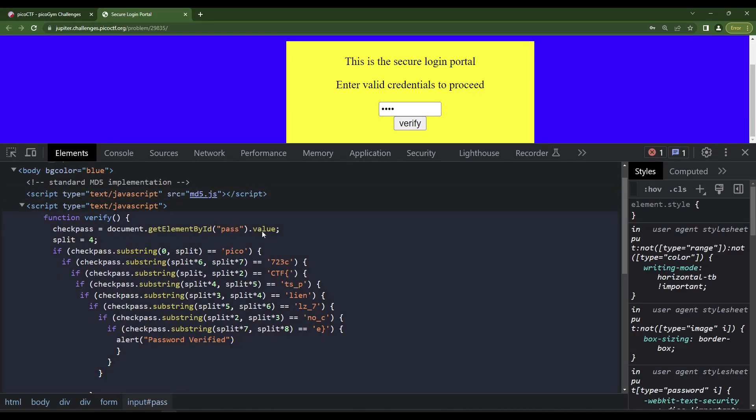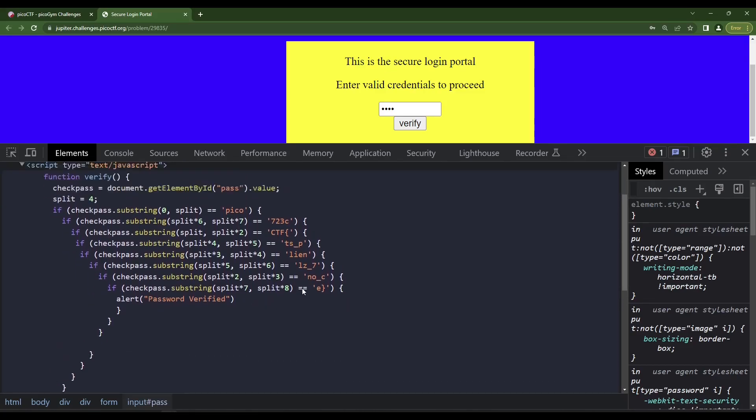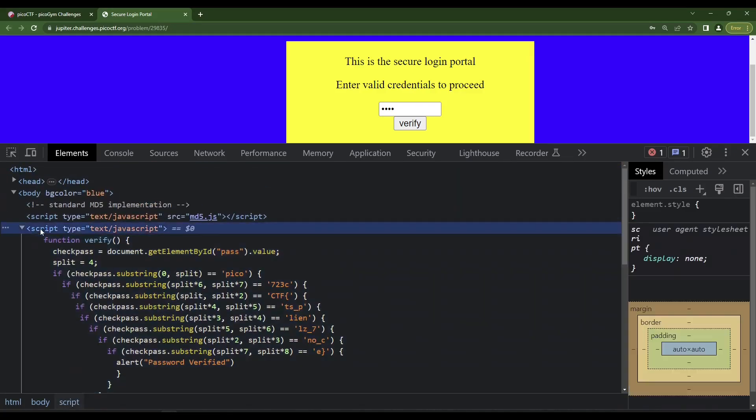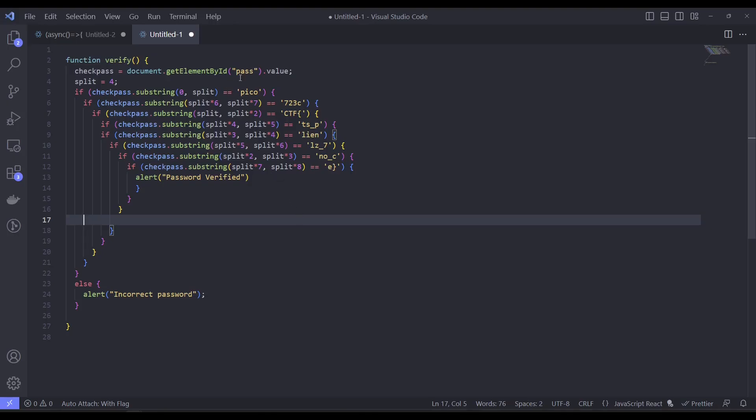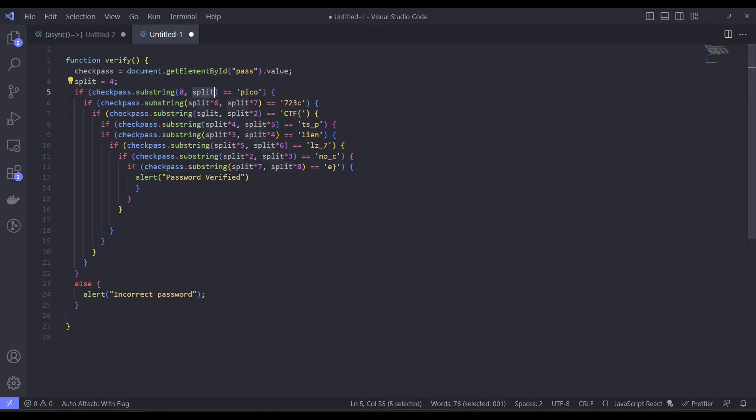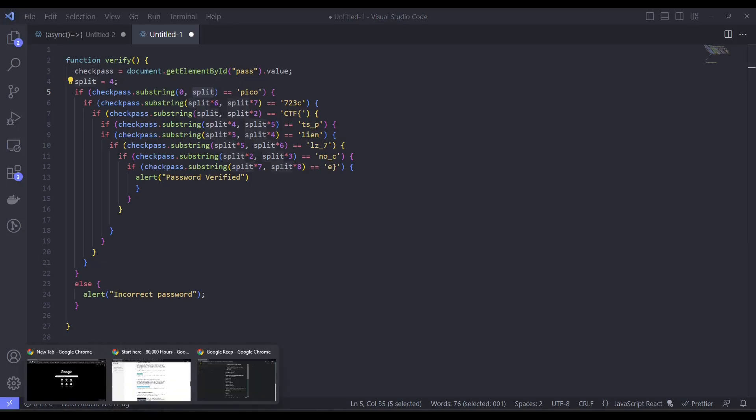It's going to take the value, it's going to establish this variable called split, which is four, and it goes through a bunch of stuff. Okay, so I see like pieces of code here. I'm going to grab this, but it looks like we have a bunch of stuff here, we have a split. So we do a check pass substring. So I believe if you take the substring from zero to four, effectively, that's the first four characters. So I think that's what it's checking. Let me just double check on that.